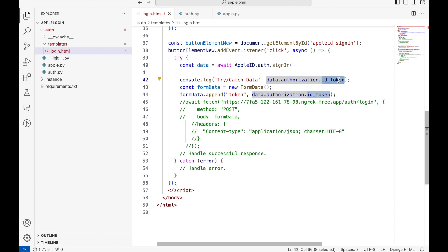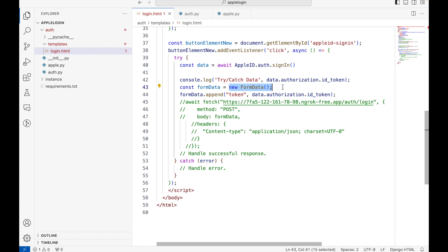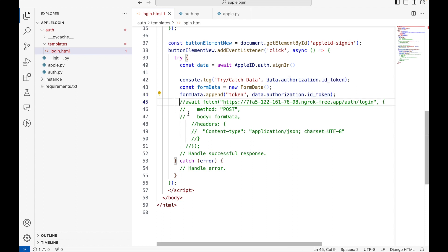This JWT token is then sent to our backend code, and in the backend we validate the authenticity of the token, fetch the user information, and then complete the sign-in process. In order to do that, I am creating a form data object here and adding a variable token and passing the token value to this variable.